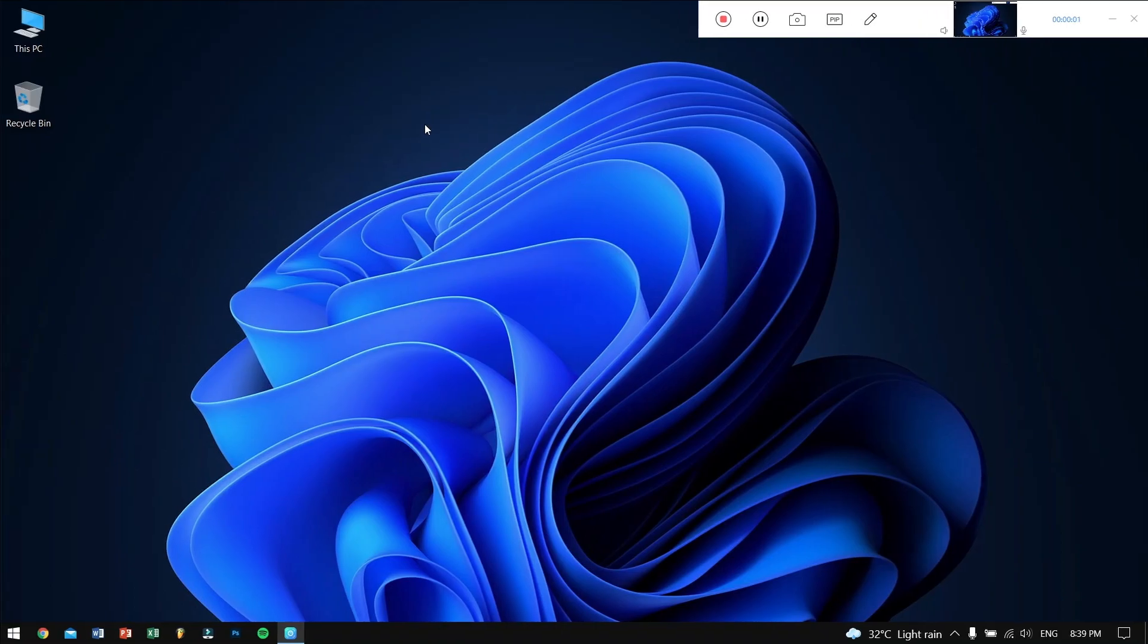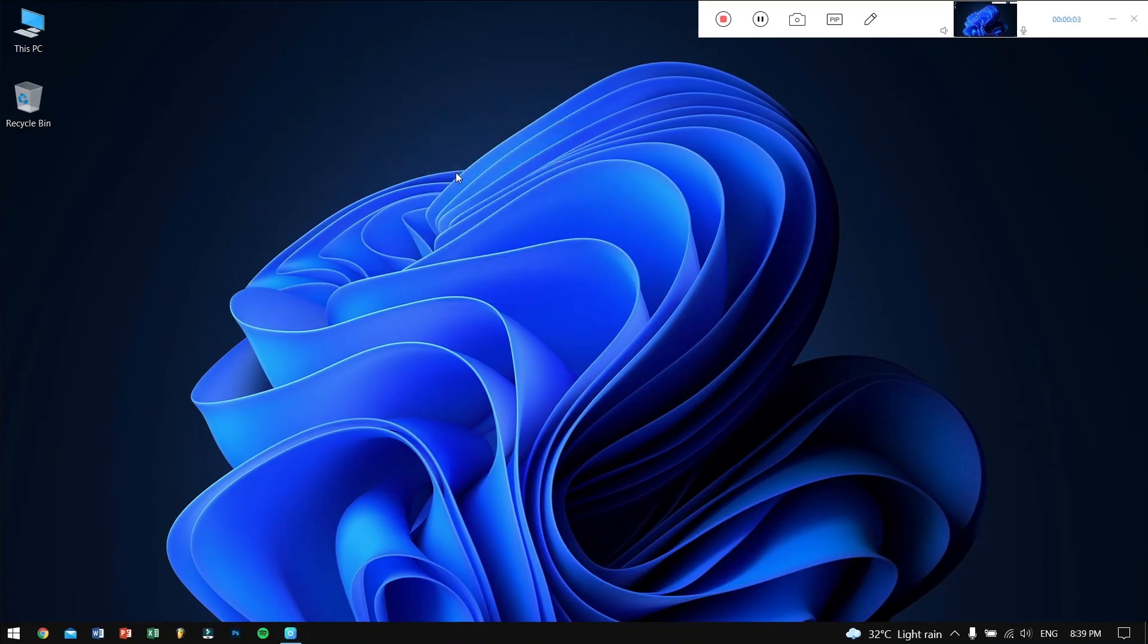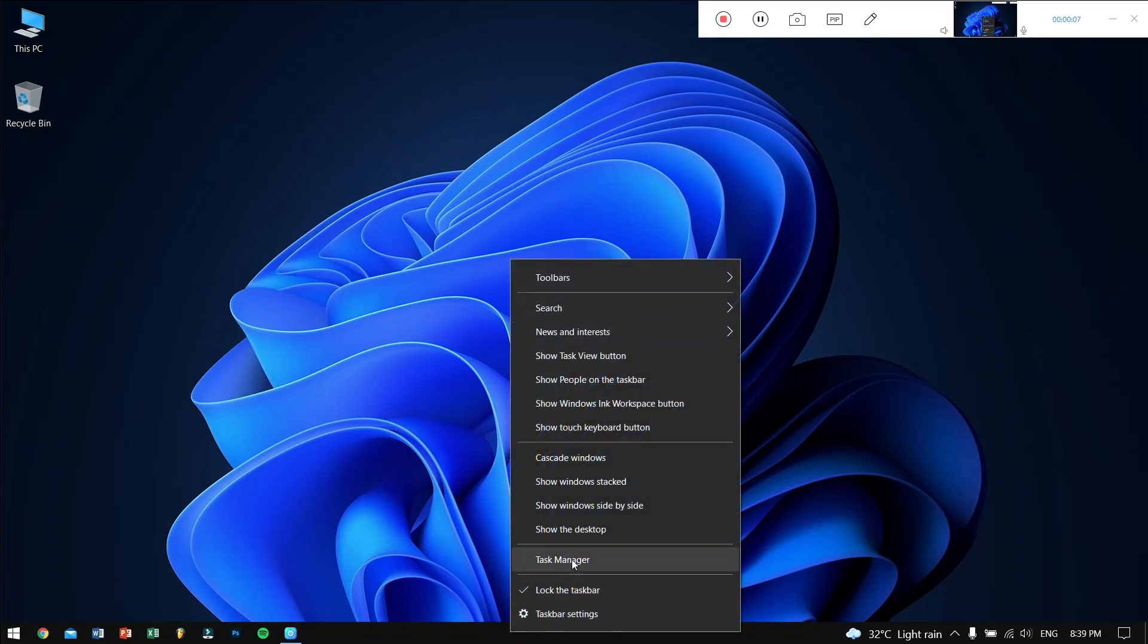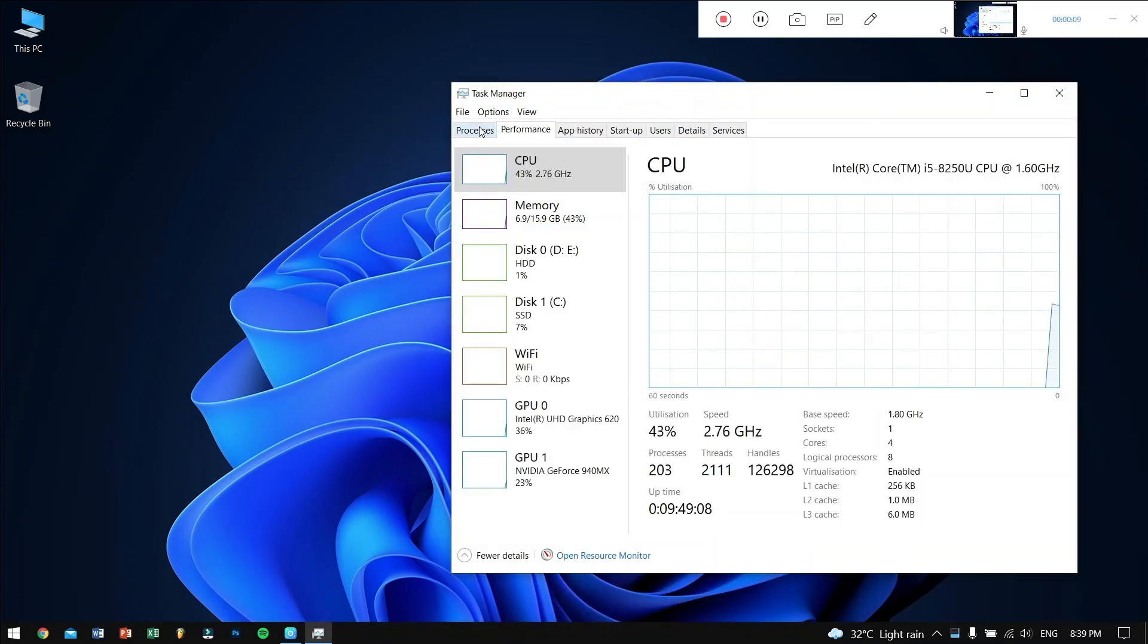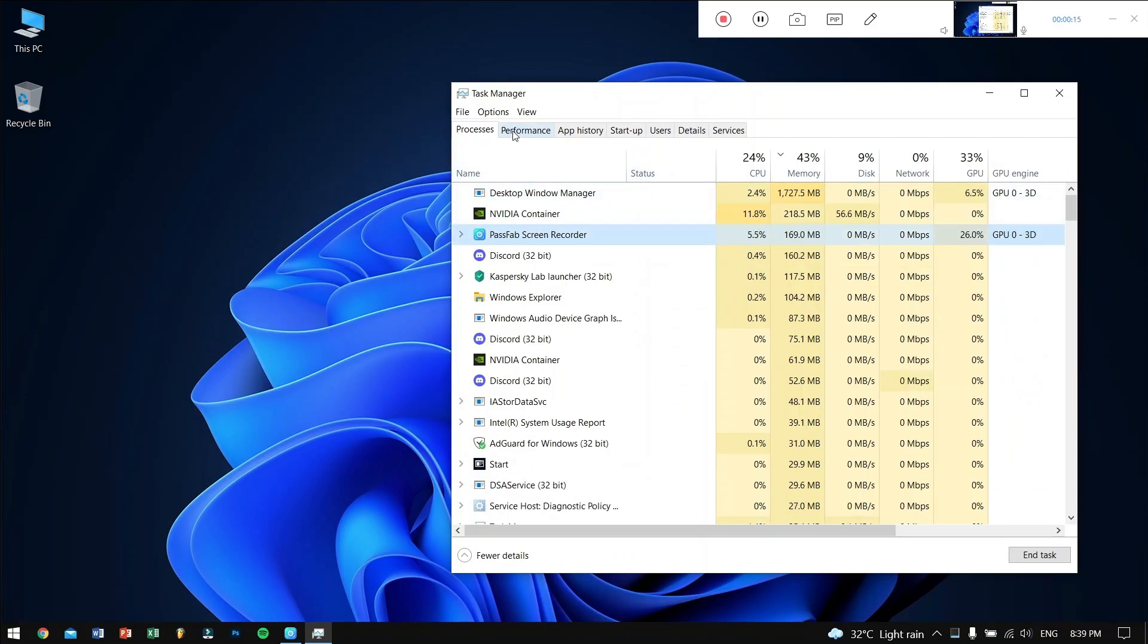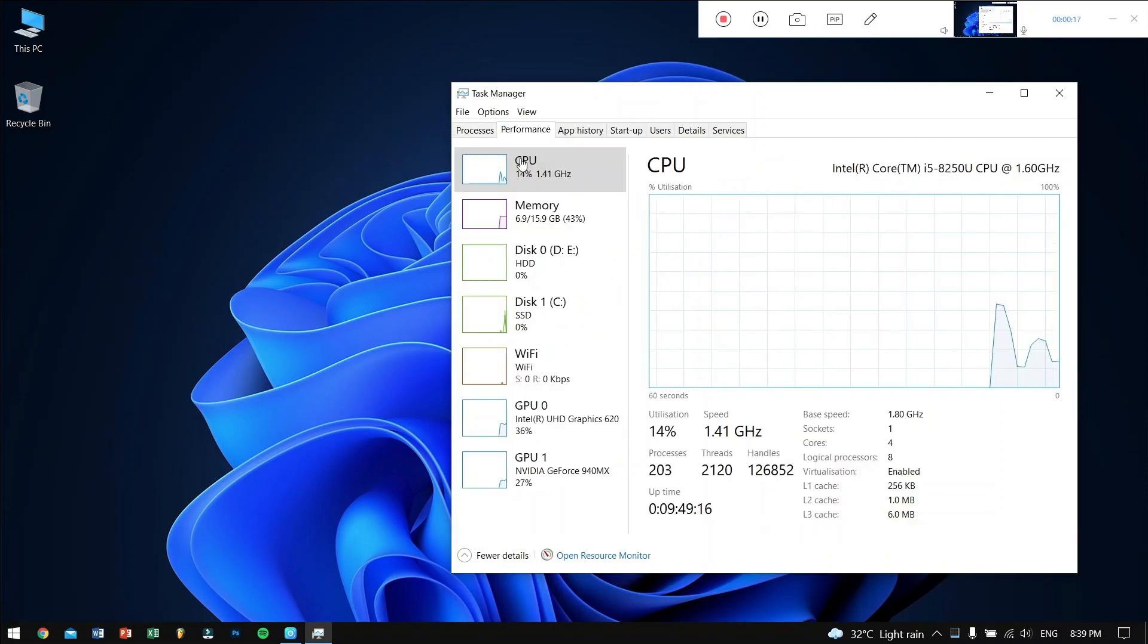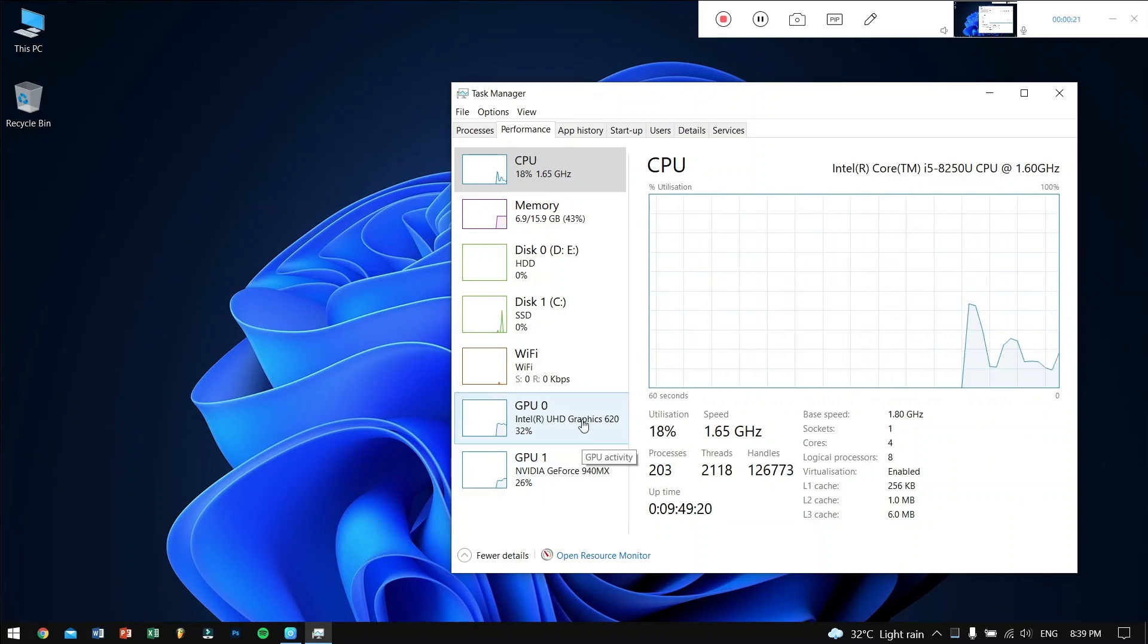Right now I am recording my screen using the PassFab Screen Recorder, and if I go to my Task Manager, you will see it's using around 200 megabytes of my RAM and around 24 percent of my CPU. And it's not using my graphics card. So it means that even though if you don't have a dedicated graphics card, still you can record your screen with amazing high quality.